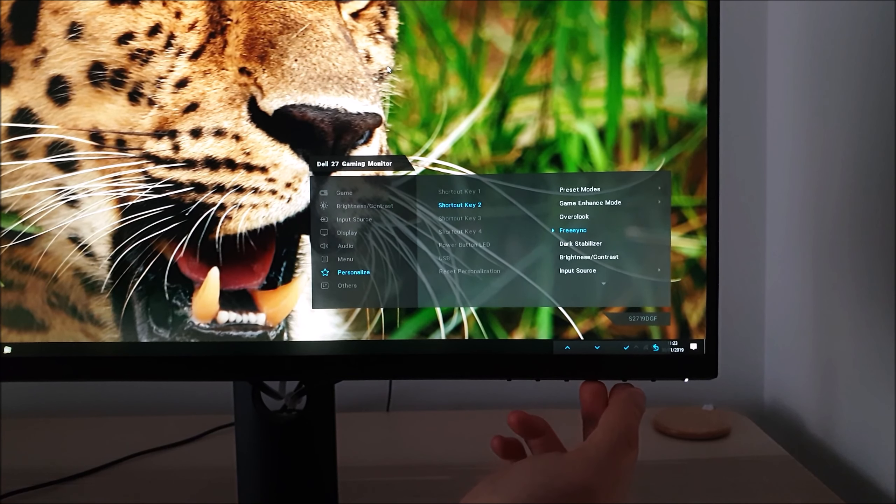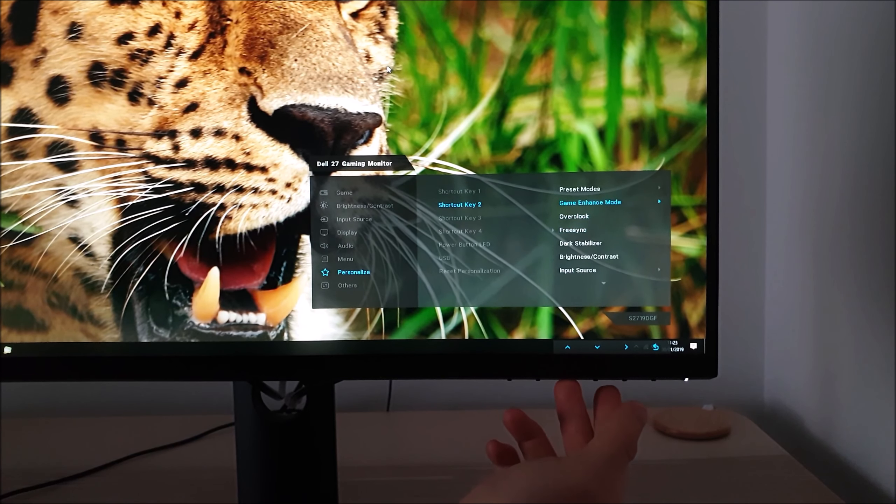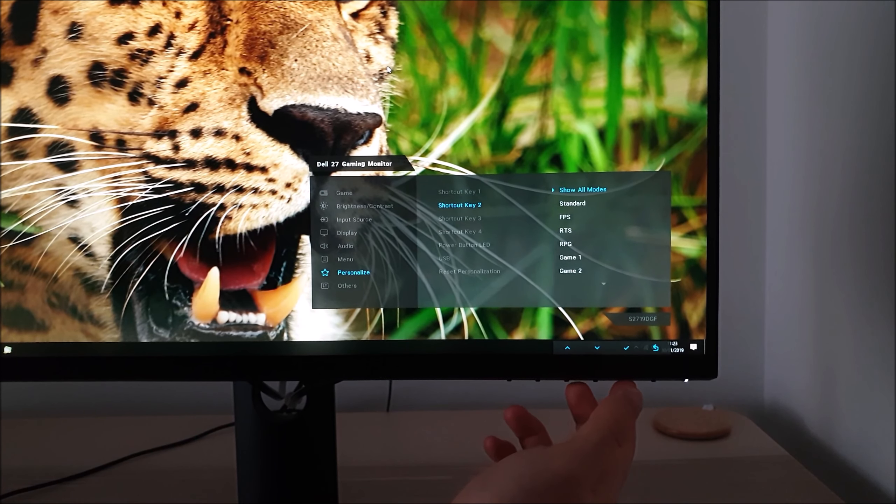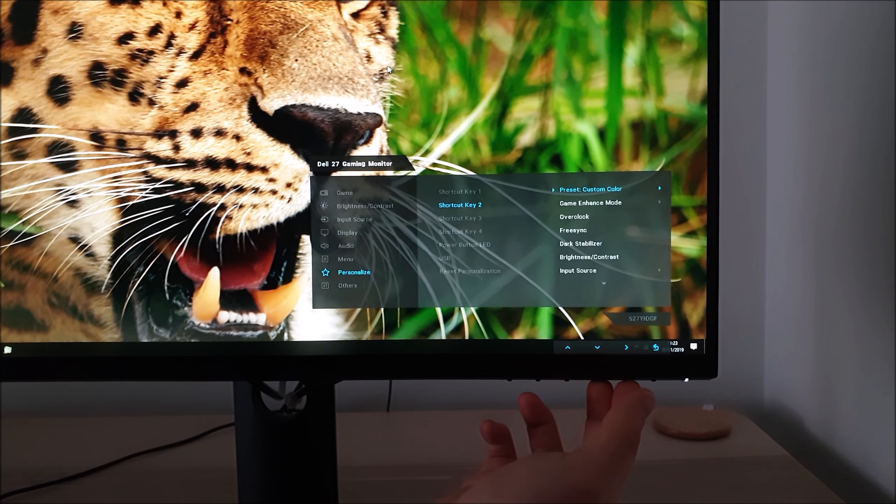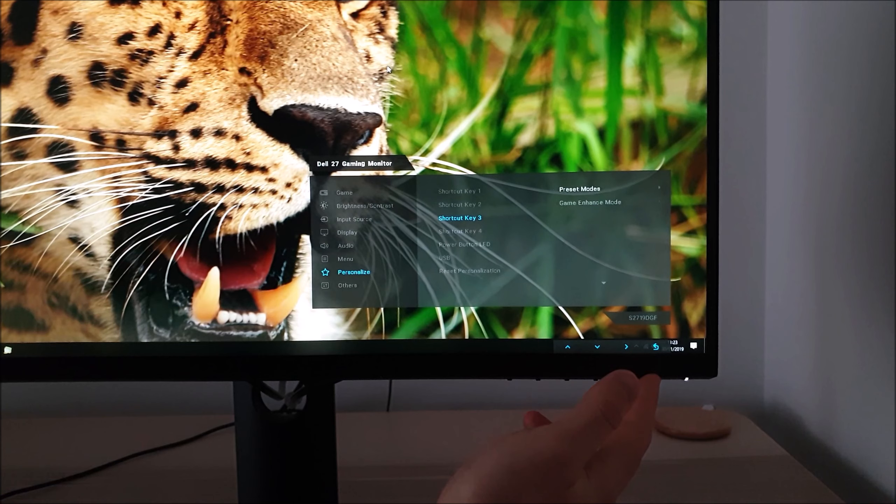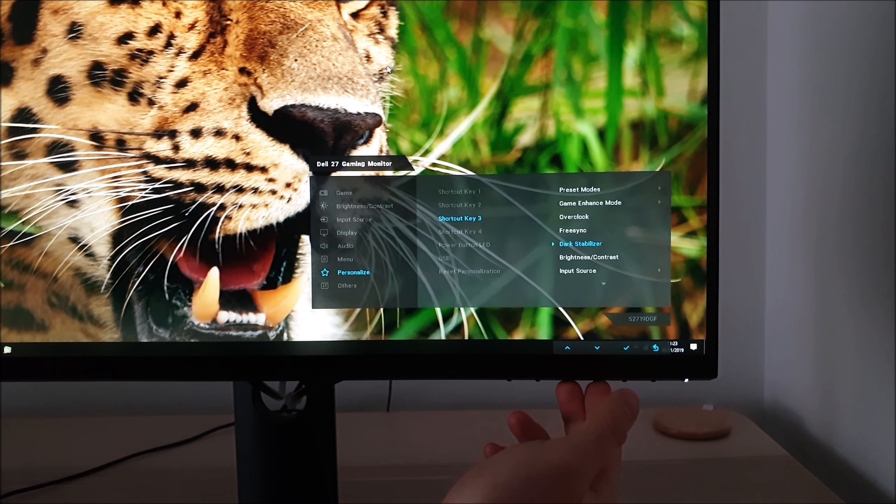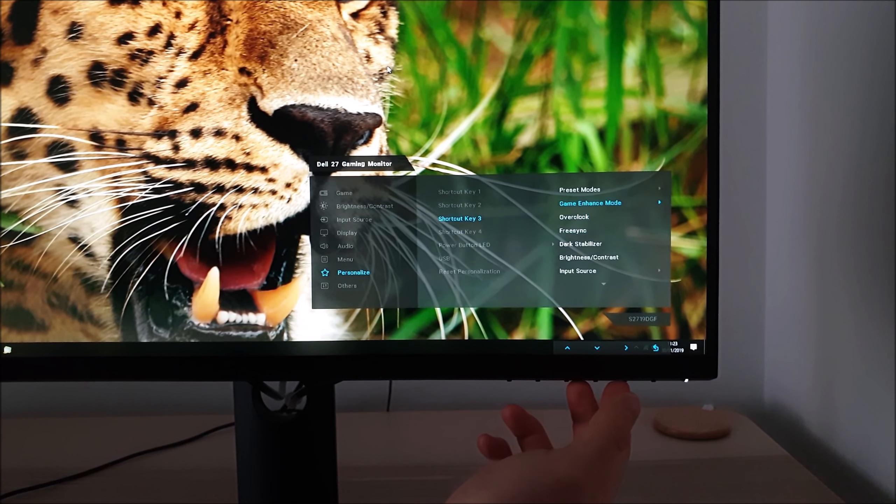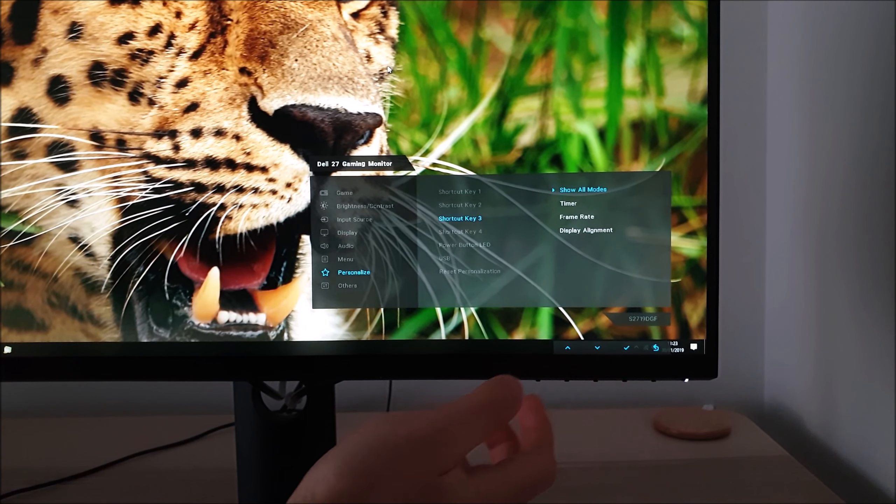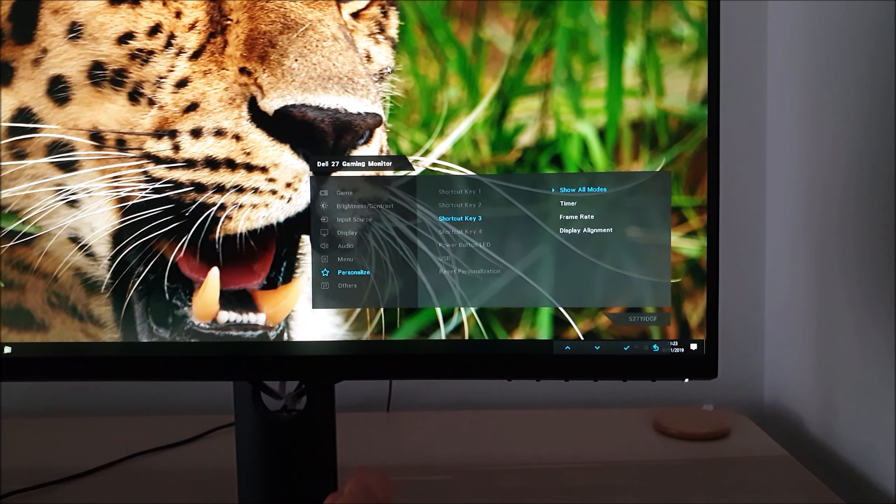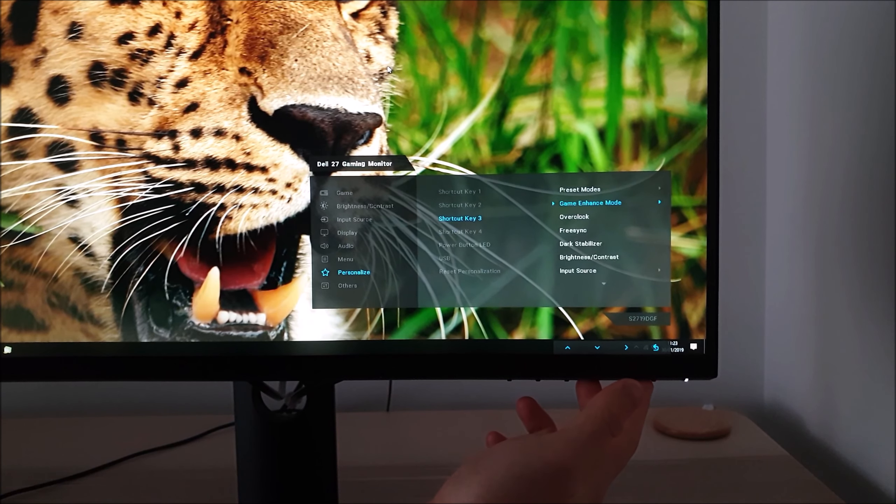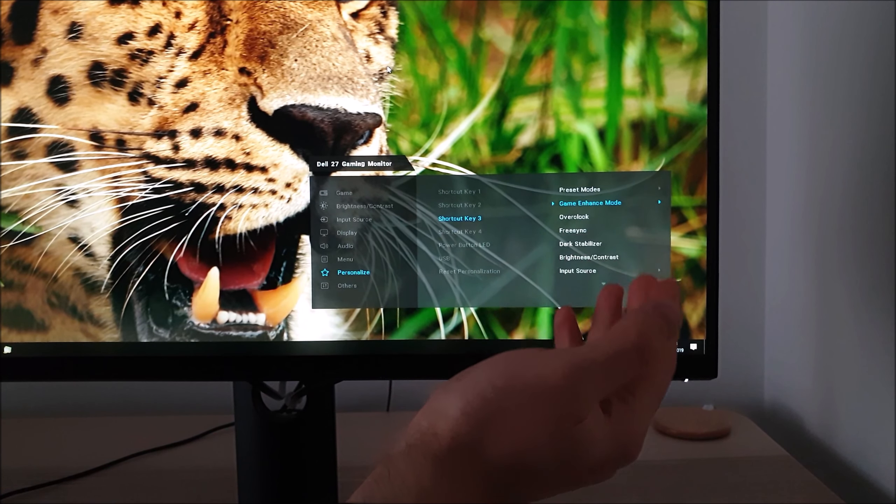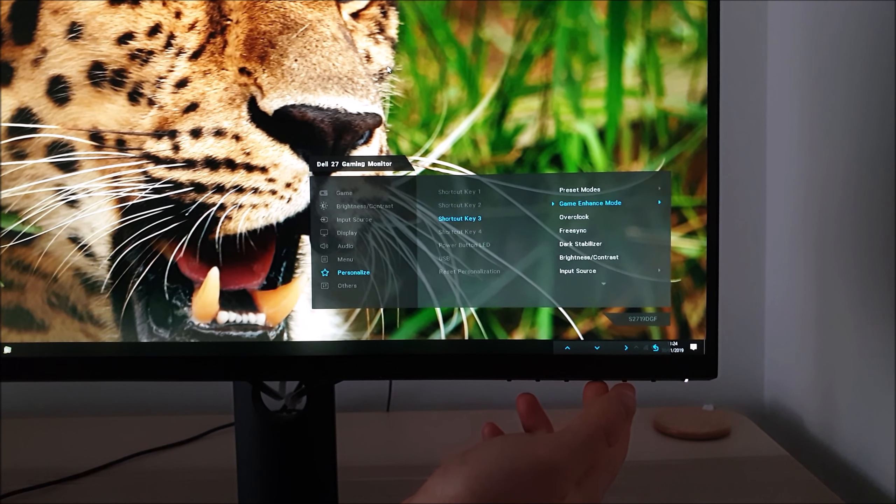I could have shortcut key 2 set to custom color which are my test settings. Shortcut key 3 you can have set to something you use frequently, like one of the game enhanced settings so you can quickly activate or deactivate for example the frame rate display feature.